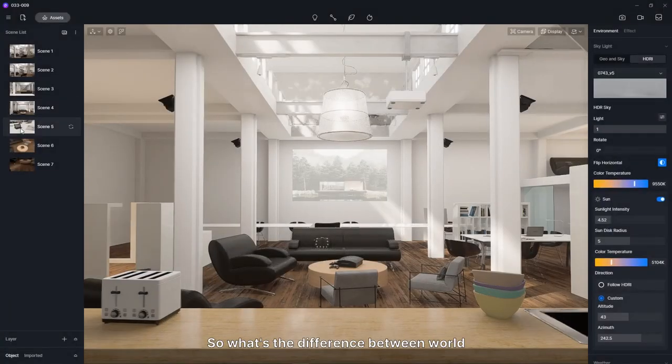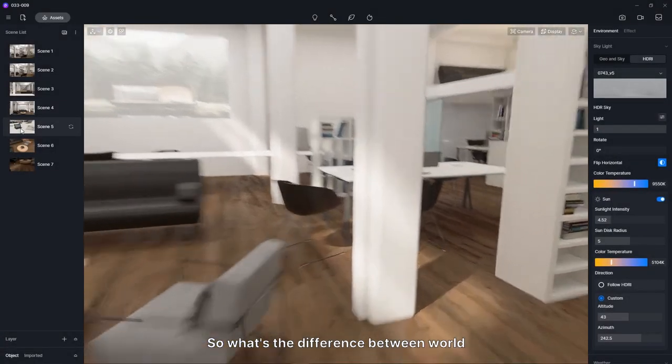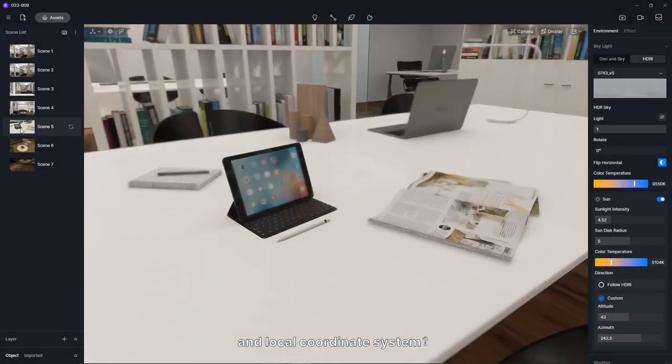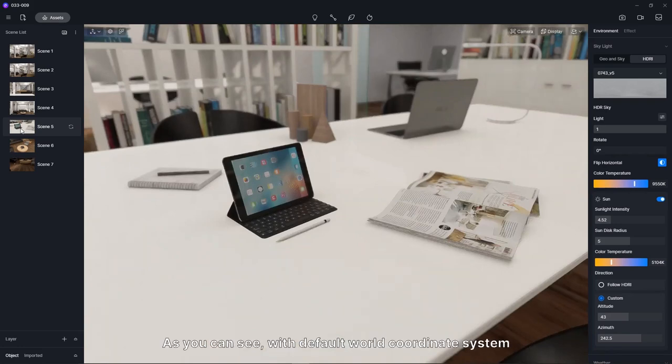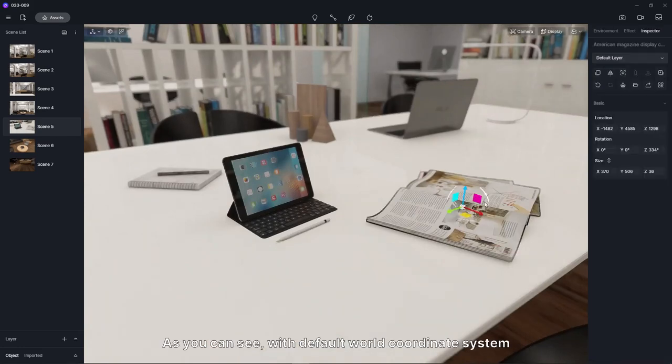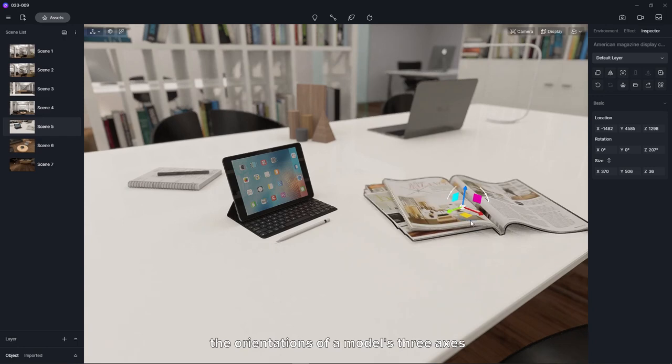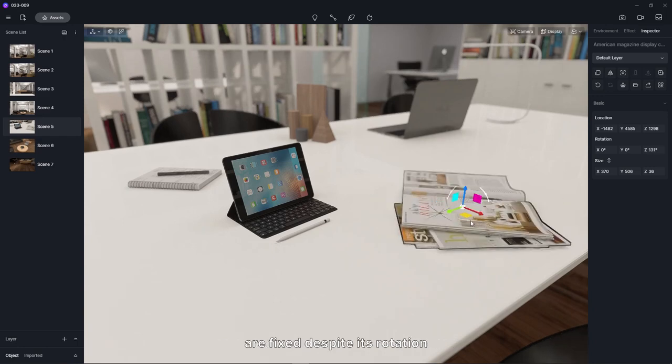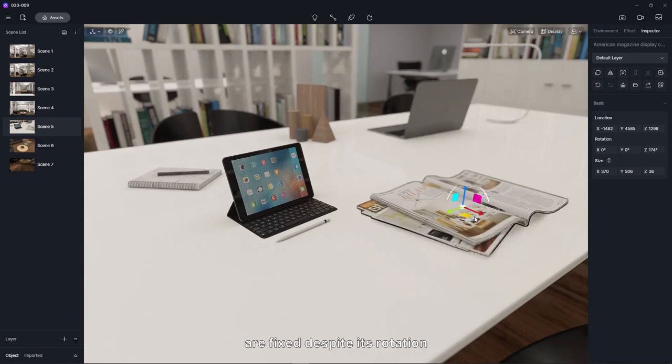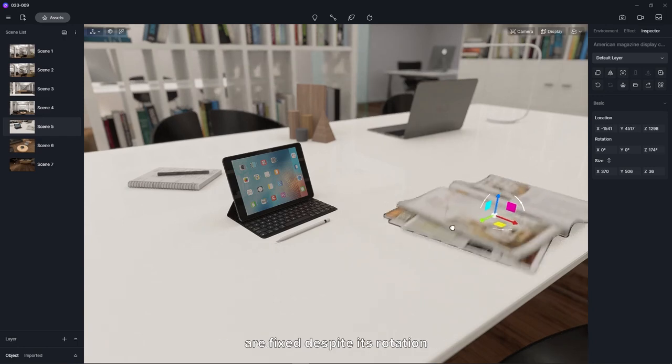So what's the difference between world and local coordinate system? As you can see, with default world coordinate system, the orientations of a model's three axes are fixed, despite its rotation.